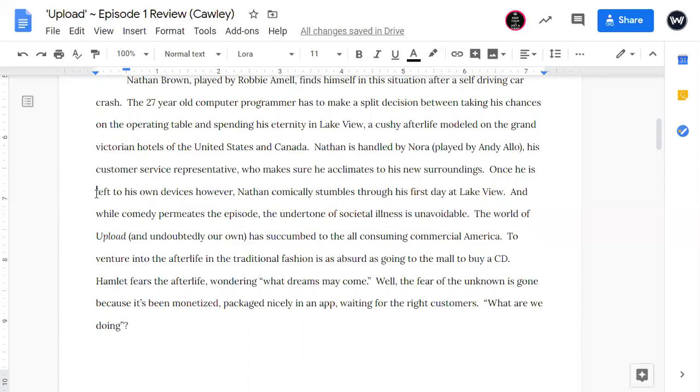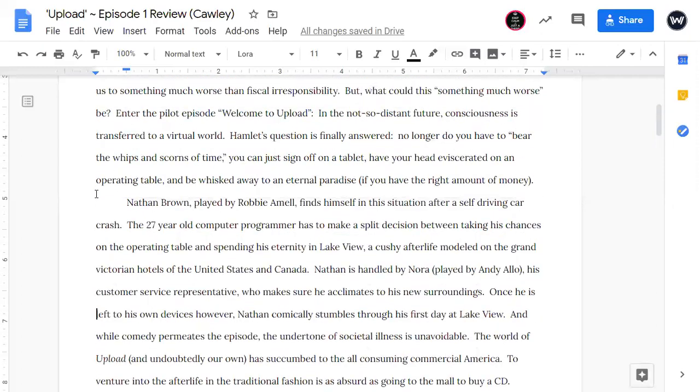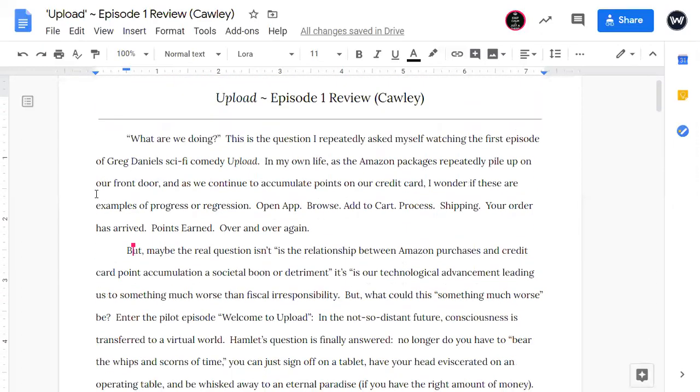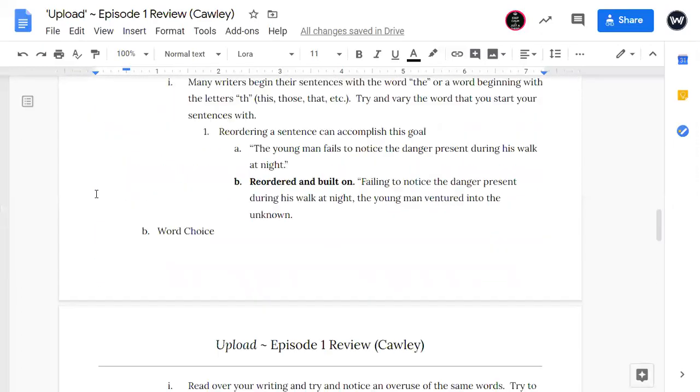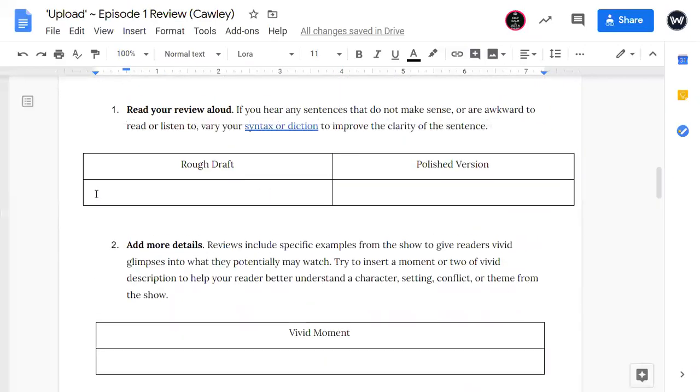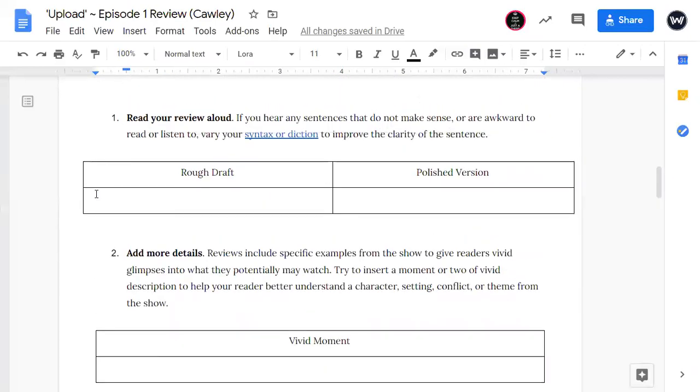To venture into the afterlife in the traditional fashion is as absurd as going to the mall to buy a CD. Hamlet fears the afterlife, wondering what dreams may come. Well, the fear of the unknown is gone because it's been monetized, packaged nicely in an app, waiting for the right customers. What are we doing?